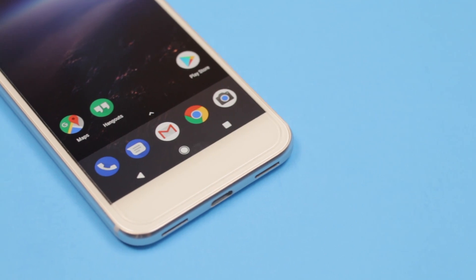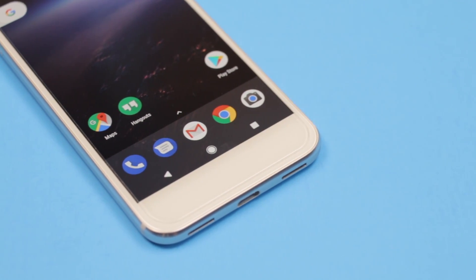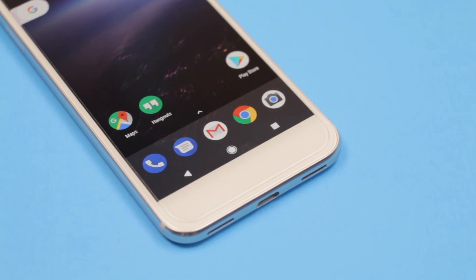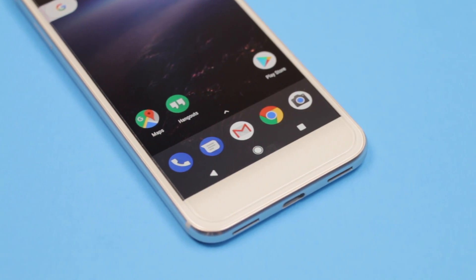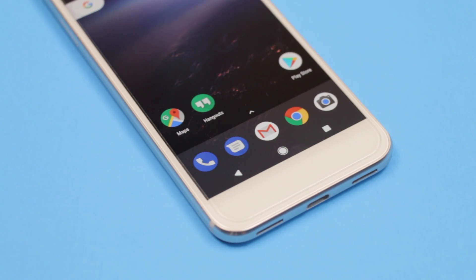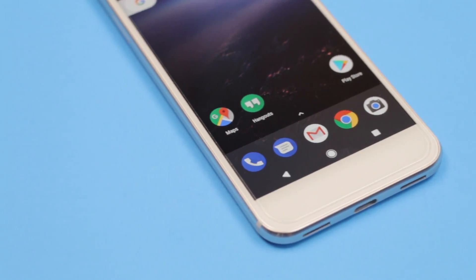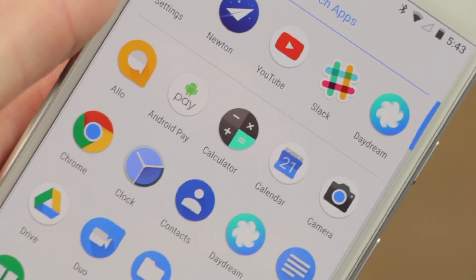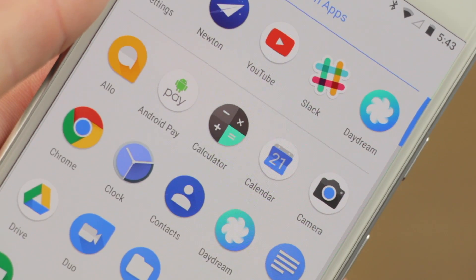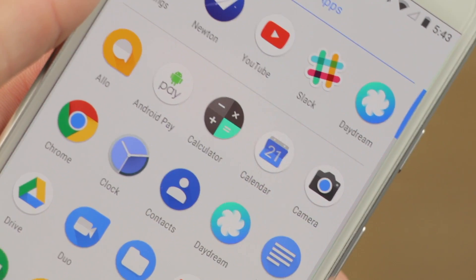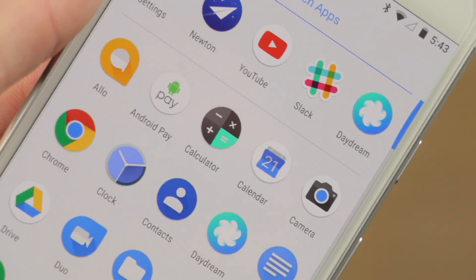Apps will also have adaptive app icons, so that data can be displayed on the app icon and regularly change. This is exactly like what the calendar app has, except now other apps can support it.